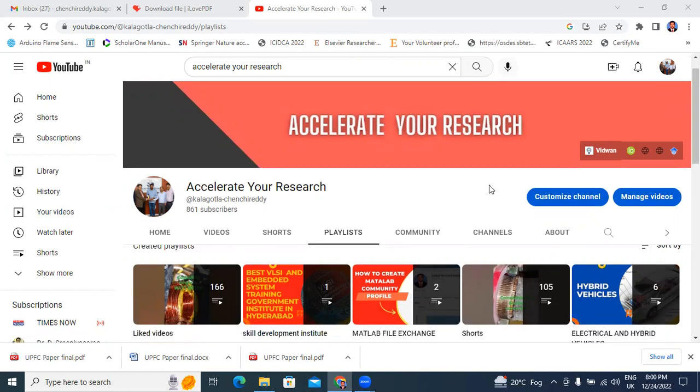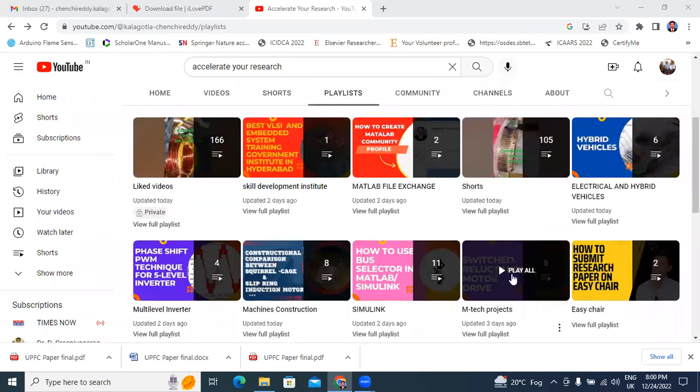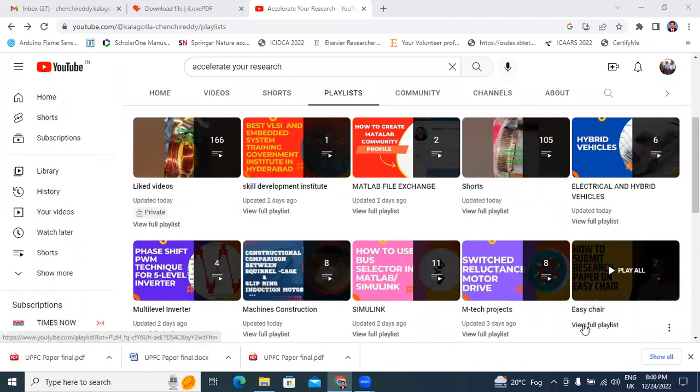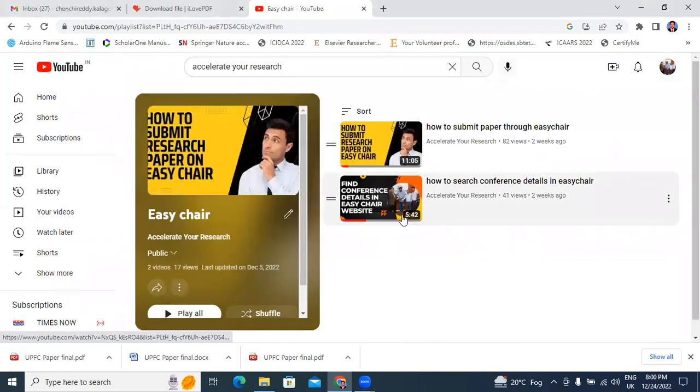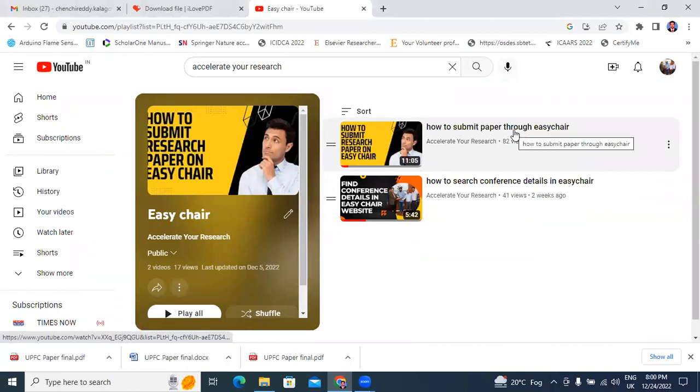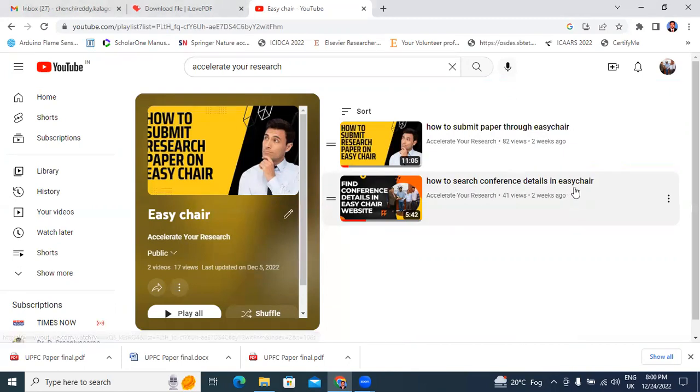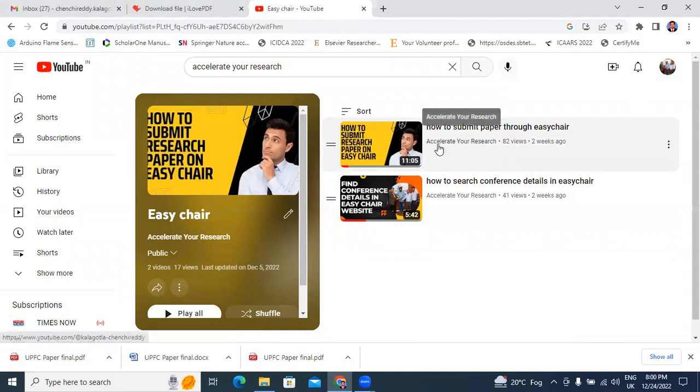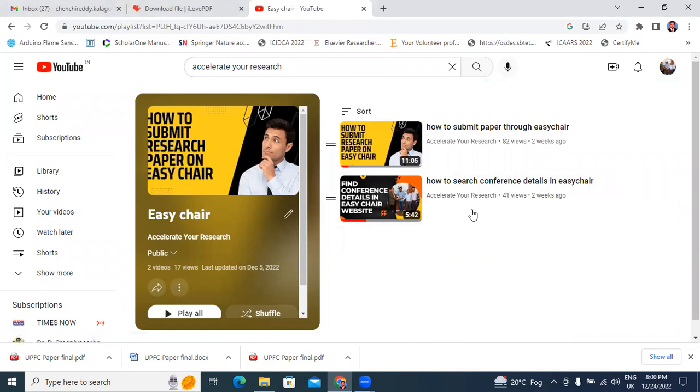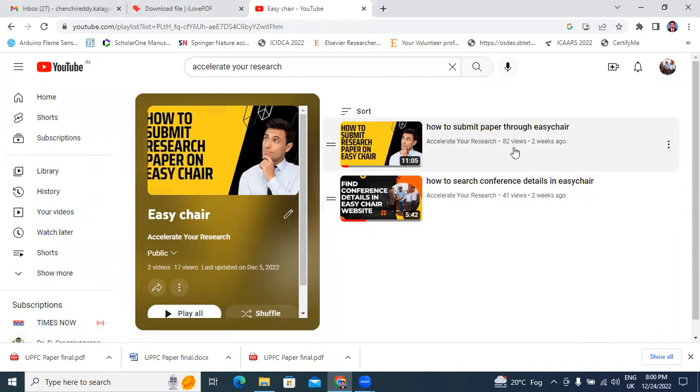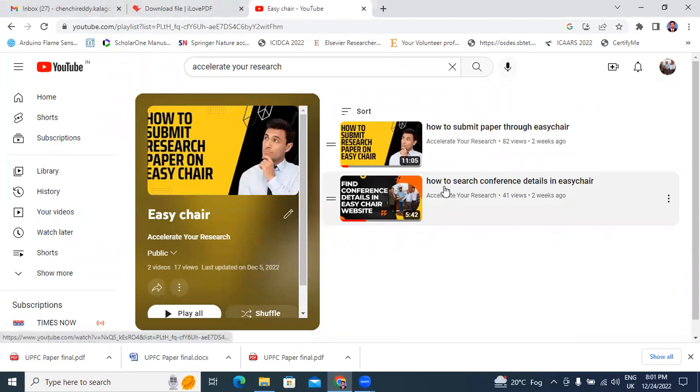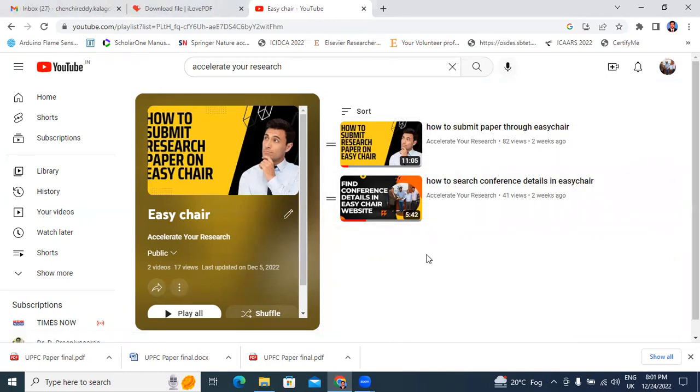This video I will explain about EasyChair. In my previous videos, I explained how to submit conference papers through EasyChair and how to search conference details in EasyChair. These two videos - how to submit IEEE papers, Springer papers, and how to search different conferences in different places - I got good response.